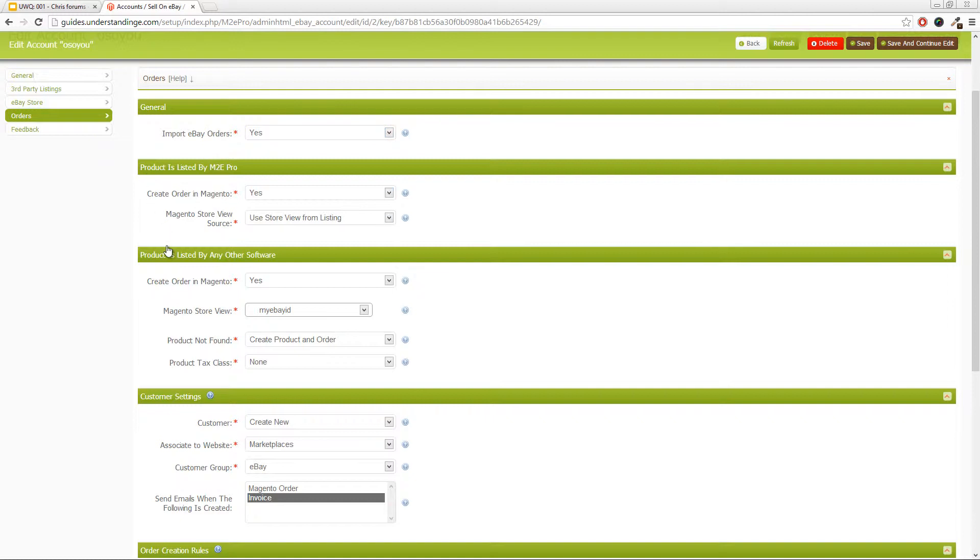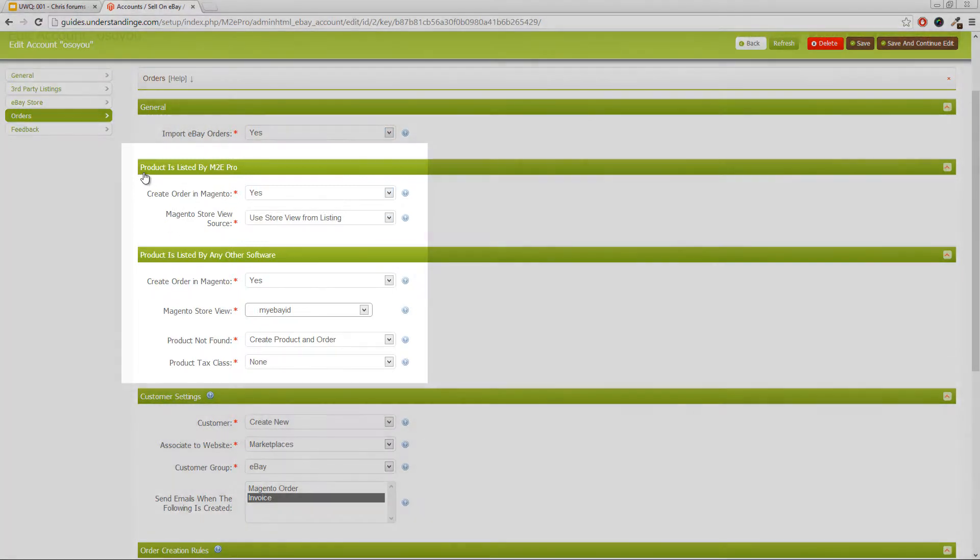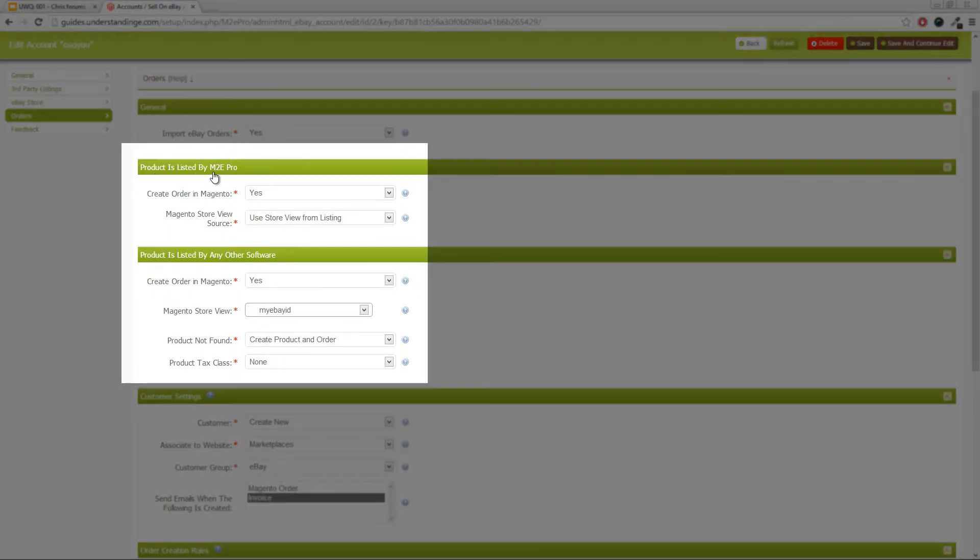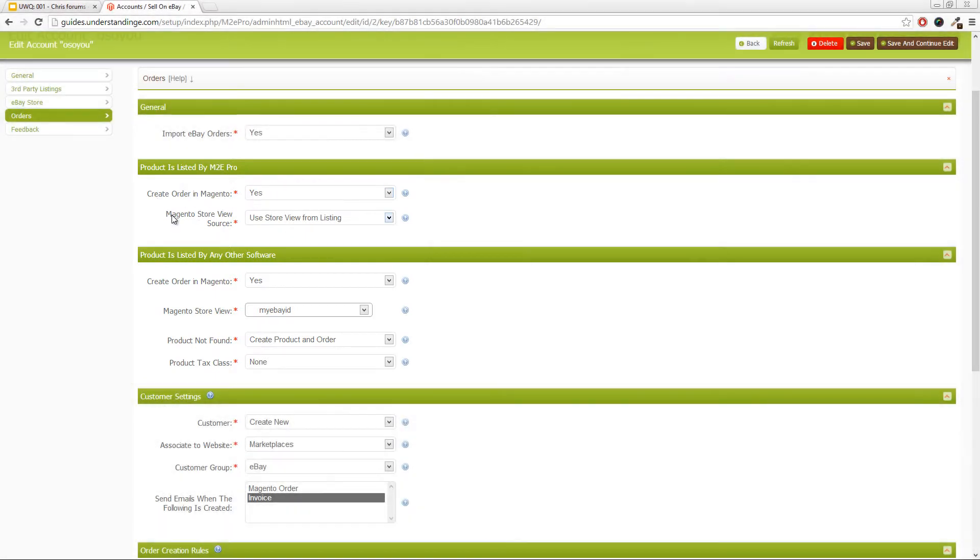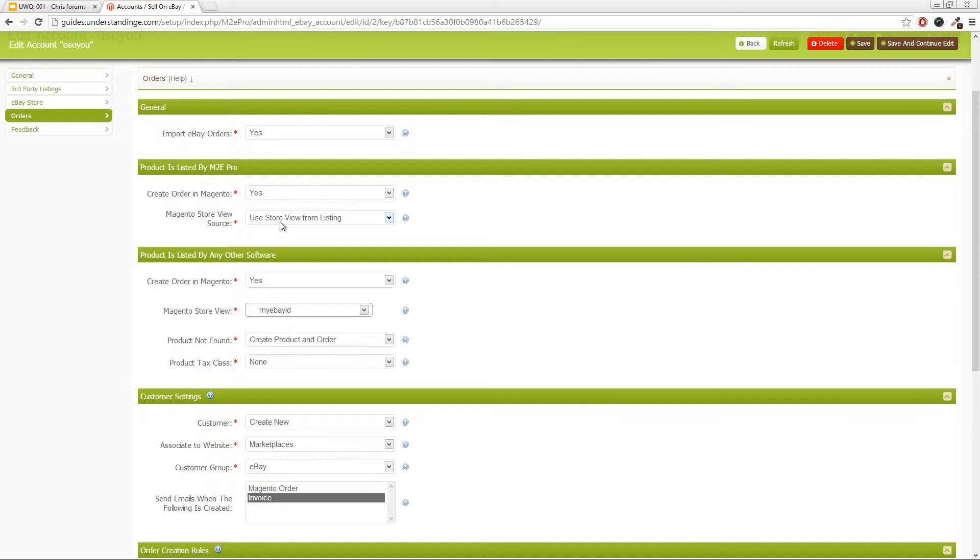And then we've got two sections here. So product is listed by M2E Pro, then it's going to create the order in the system, yes. And Magento store view source is that you might want to leave that as the default. Or if you've got multiple eBay IDs, then you might want to create separate store views. But that's a topic for another day.